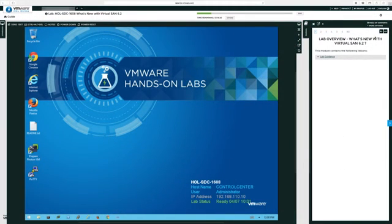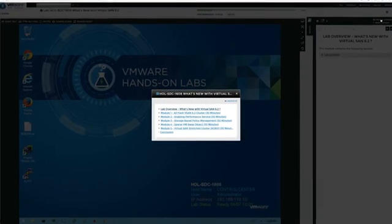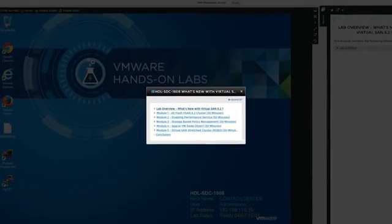You will find it in the catalogue under HOL-SDC-1608.